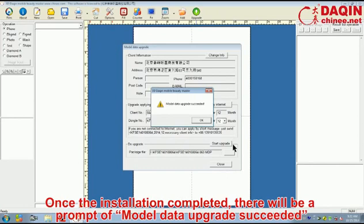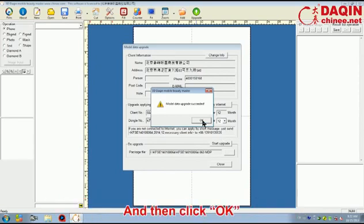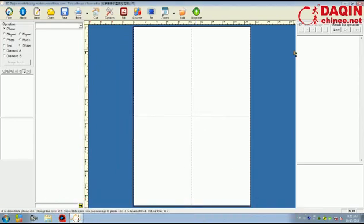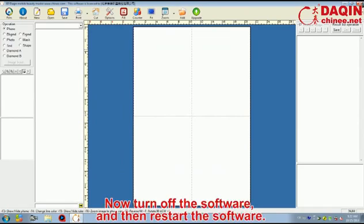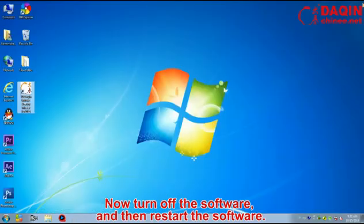Once the installation completed, there will be a prompt of model data upgrade succeeded. And then click OK. Now turn off the software and then restart.